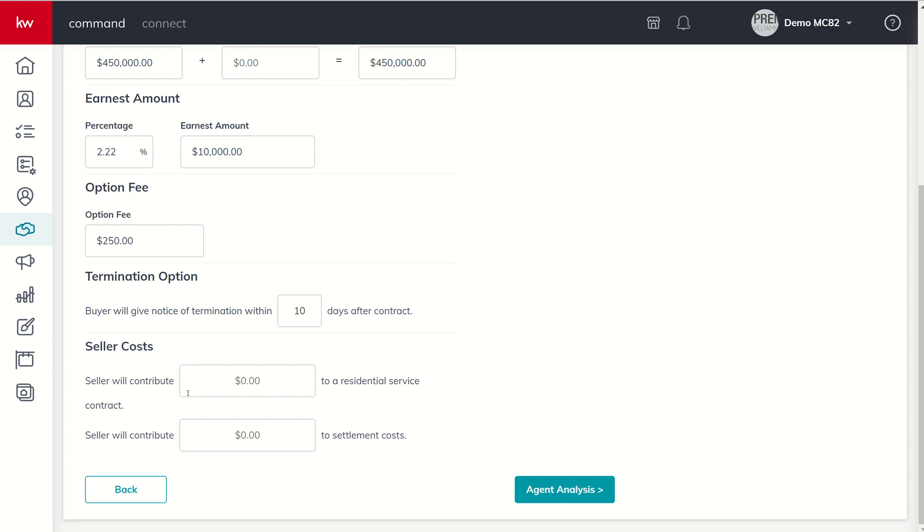Finally, two last blanks: are they asking for a residential service contract and if so is the seller being asked to contribute to that? And are they asking the seller to contribute anything to their settlement costs? Two additional blanks that you can pull from almost any real estate contract.